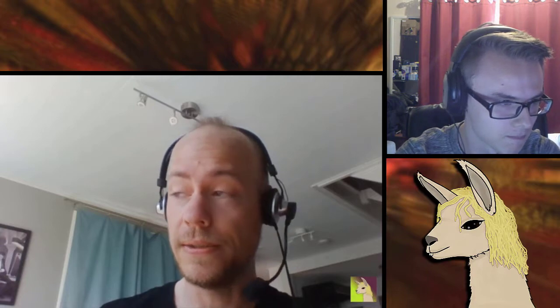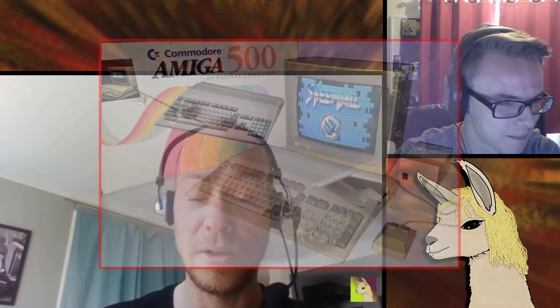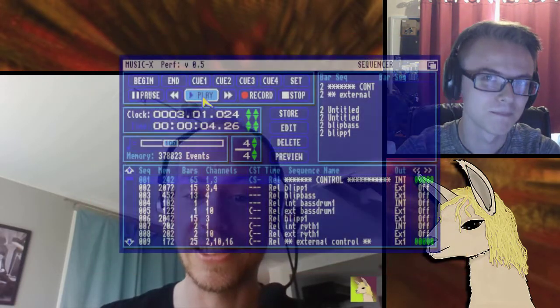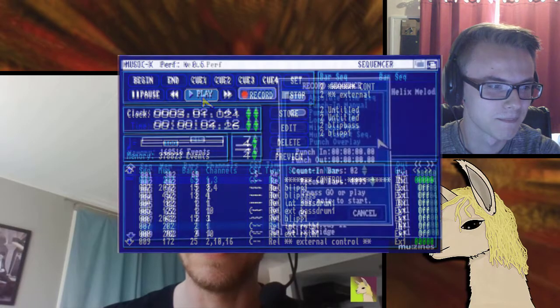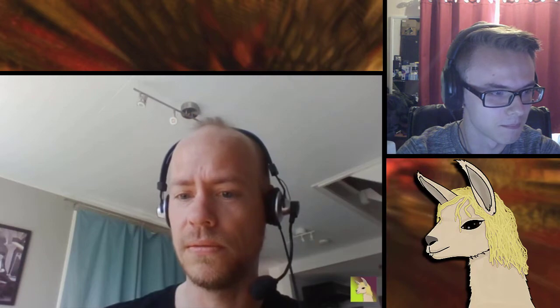Do you remember what software you were using at the time? I was an Amiga guy, using Amiga for music — Commodore Amiga. I was using Music X, which was like a piano roll type of program, instead of the tracker programs which are quite different.